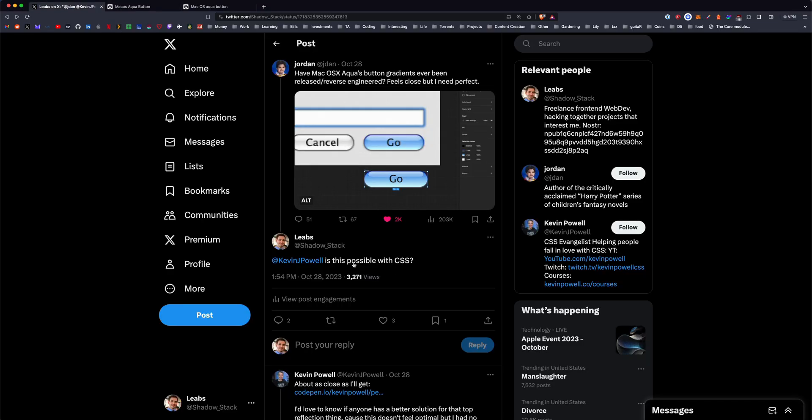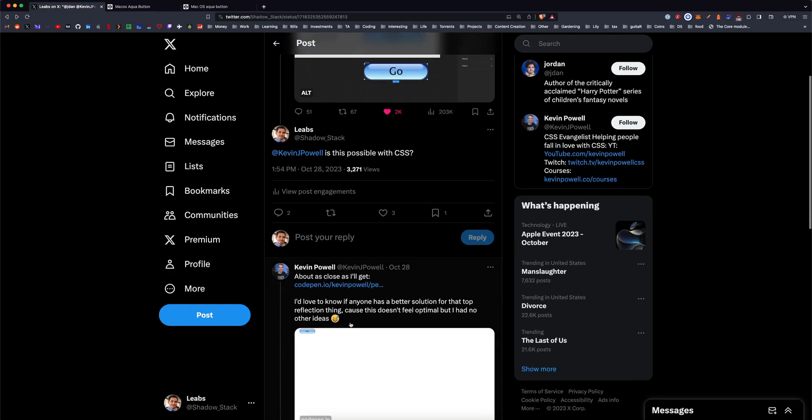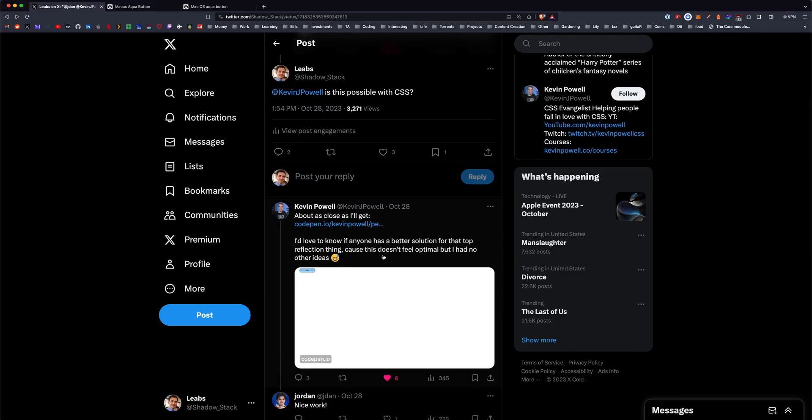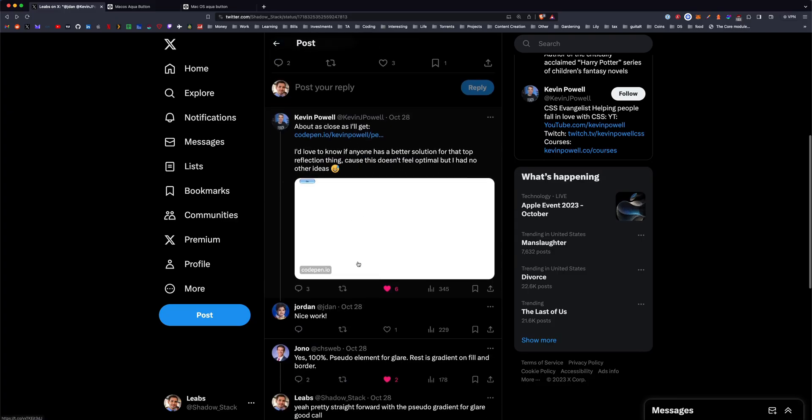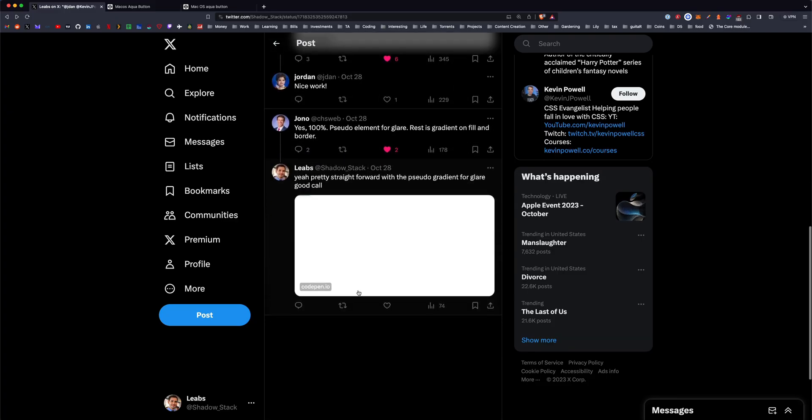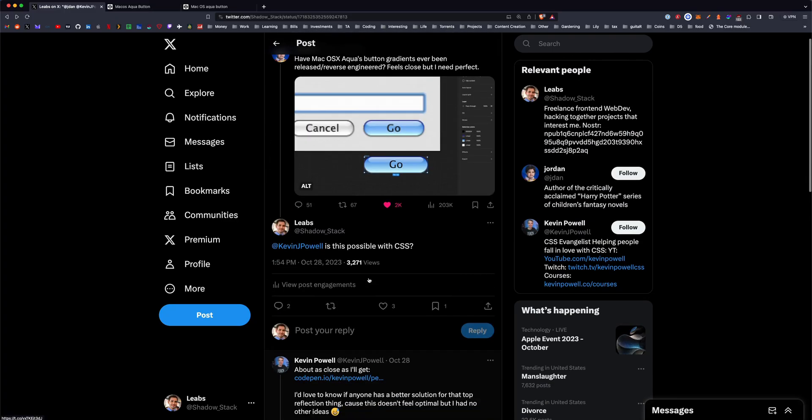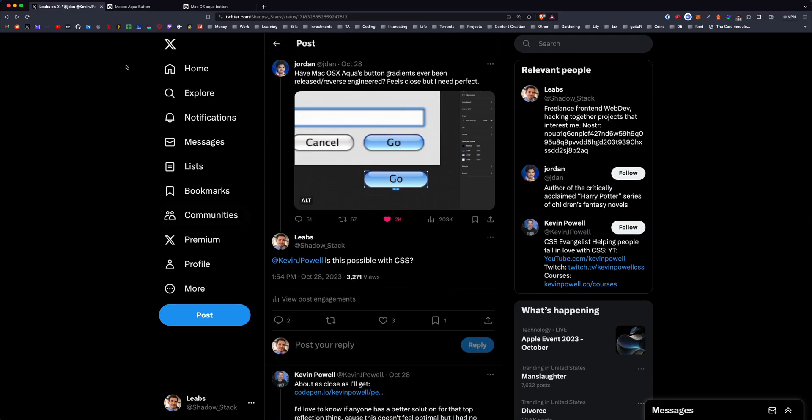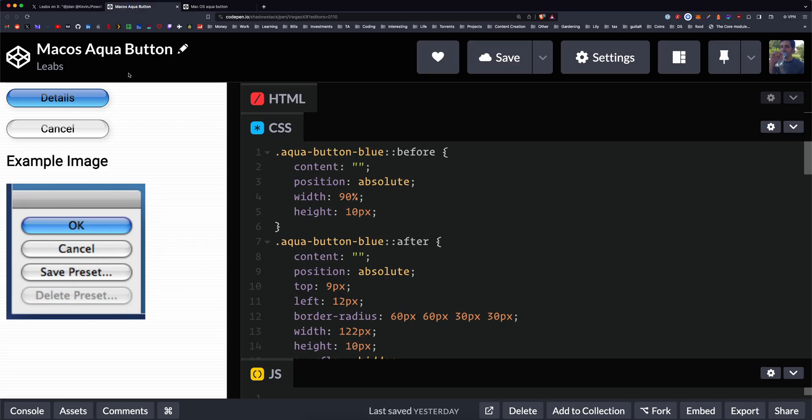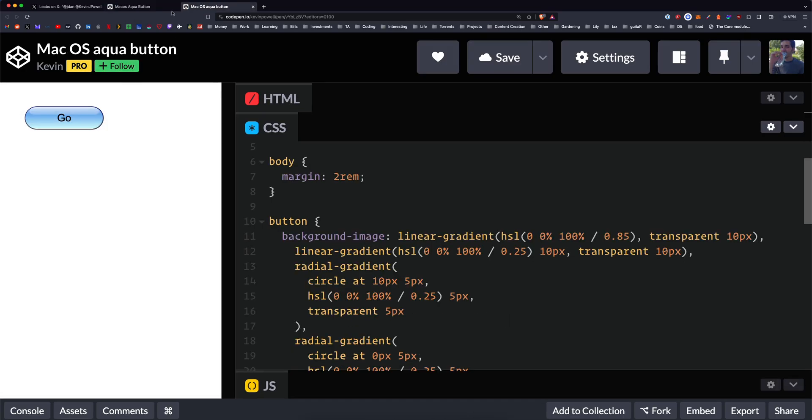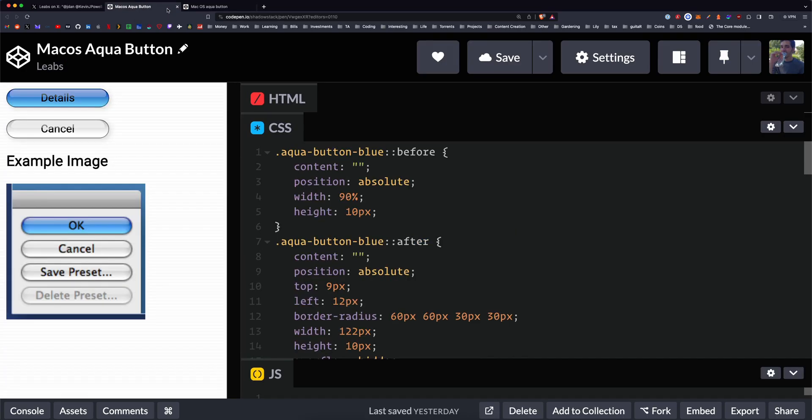And yeah, I tagged him and he actually built something, which is awesome. So yeah, I thought this was interesting. I'll link both the code pens below and I'll link Kevin's channel below as well. He's really good with CSS. So check him out if you're interested in CSS videos.